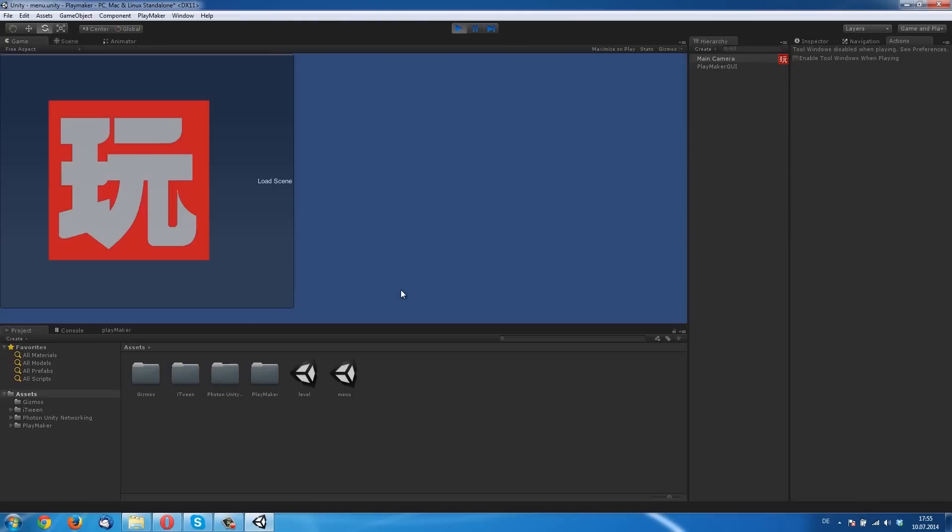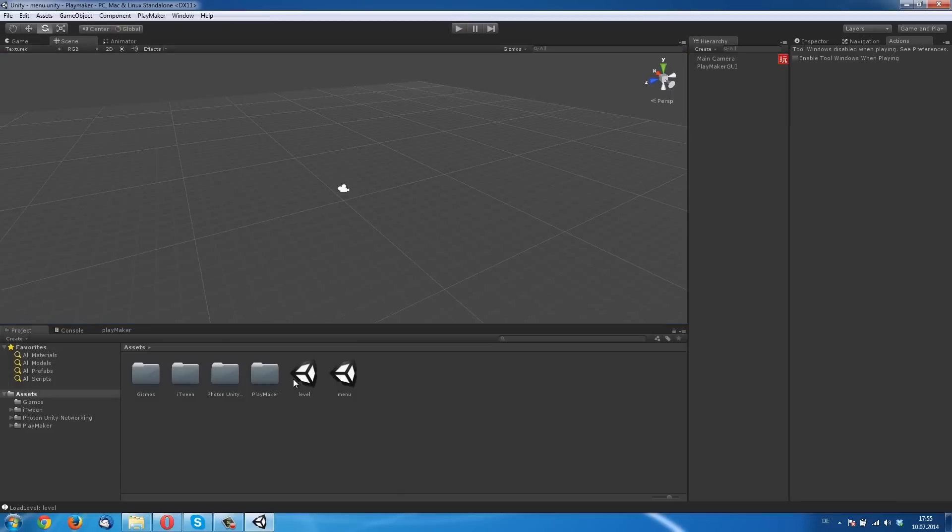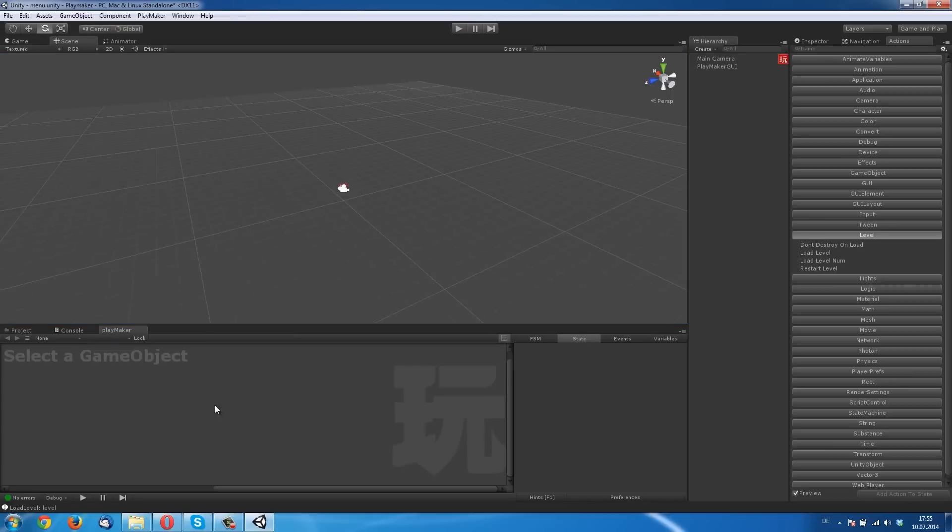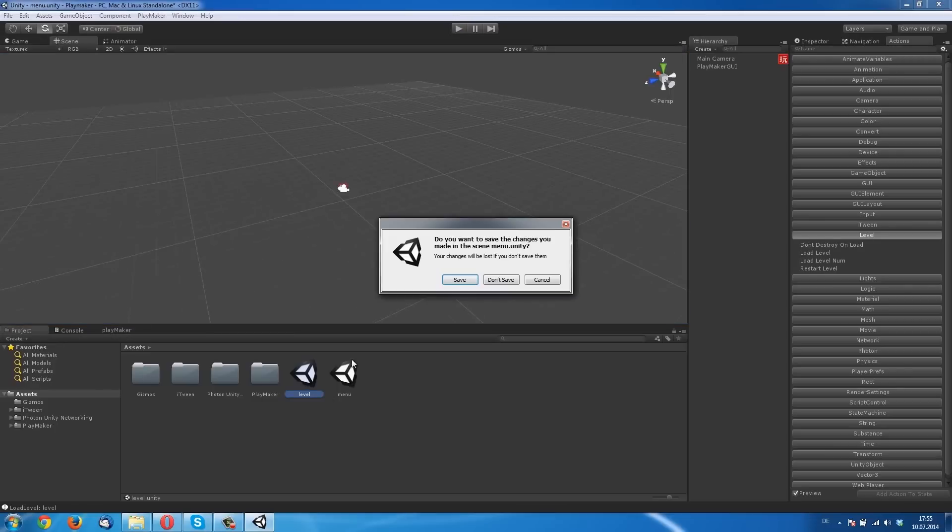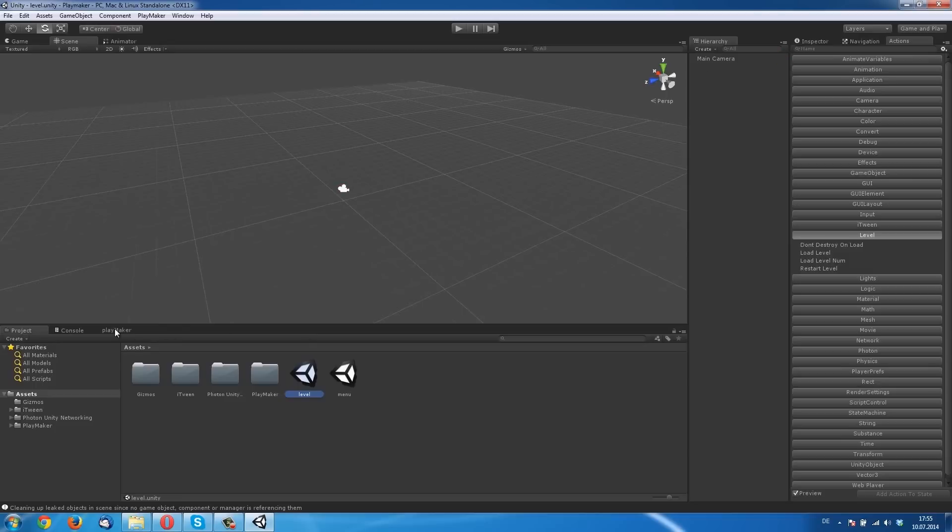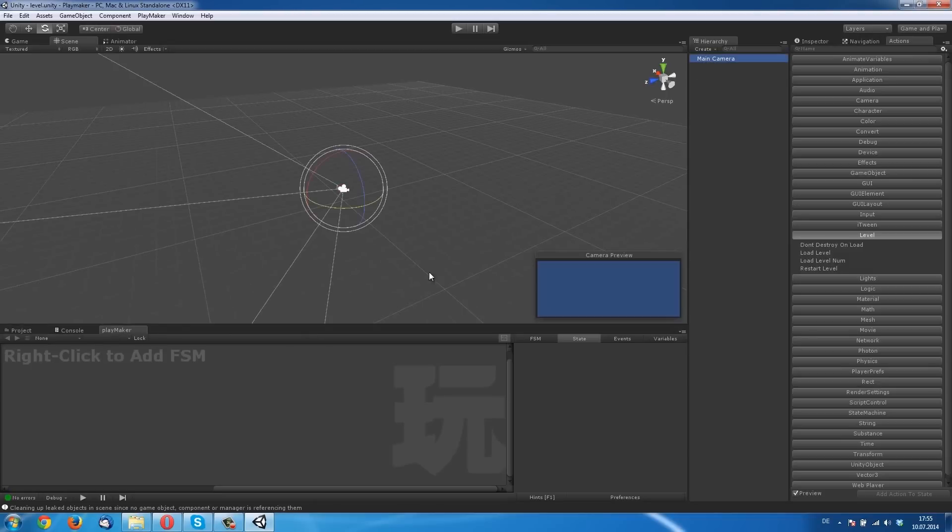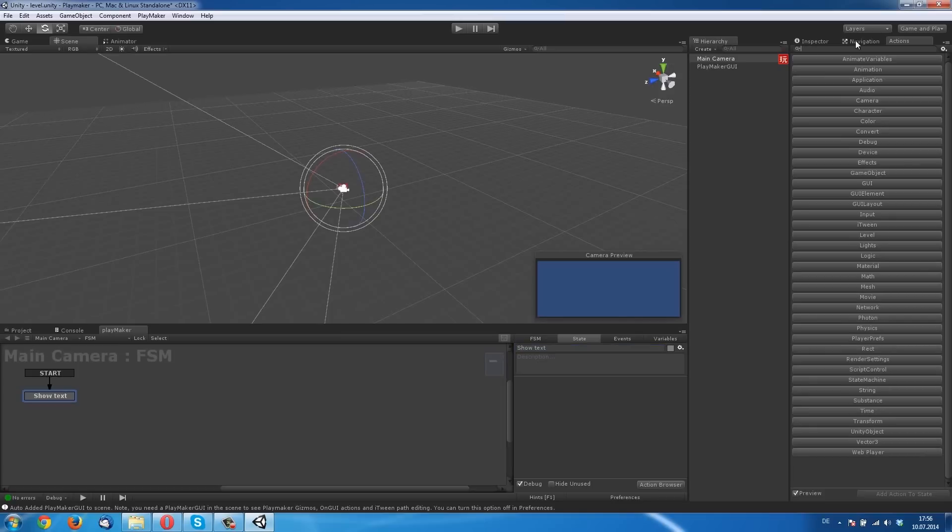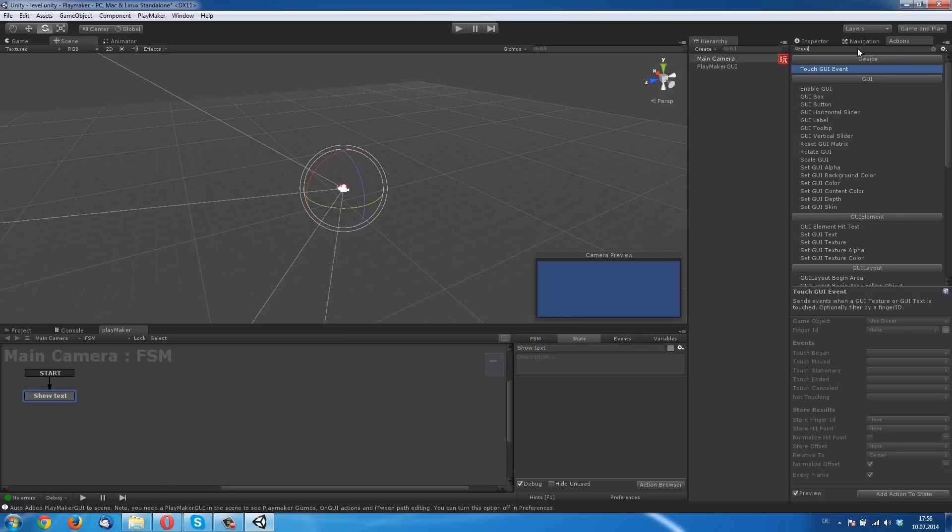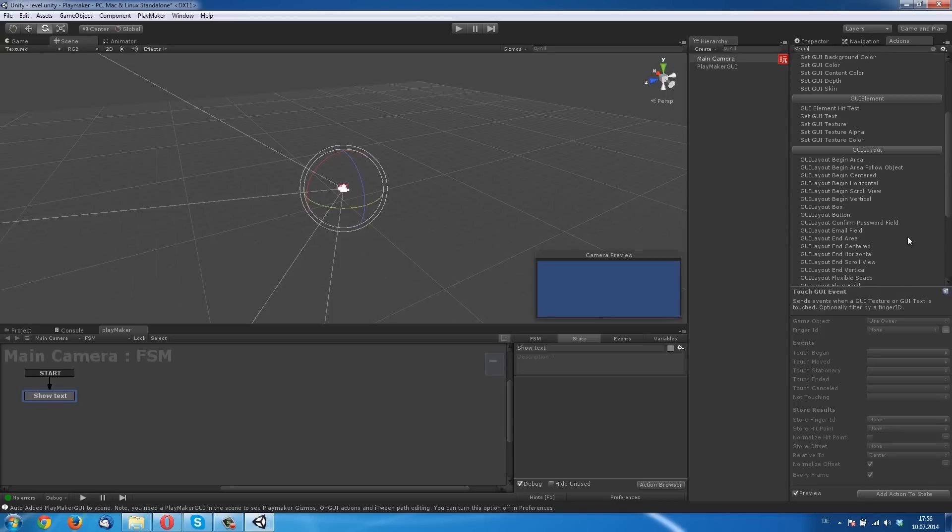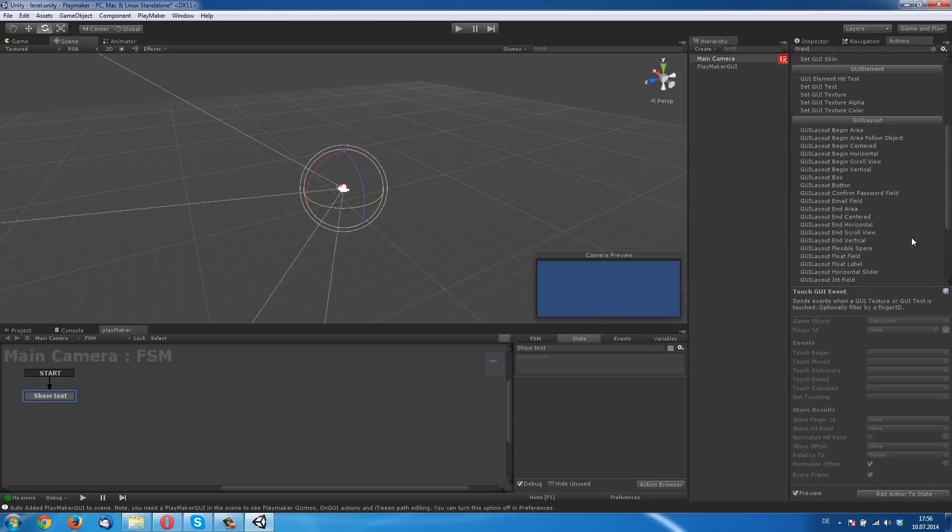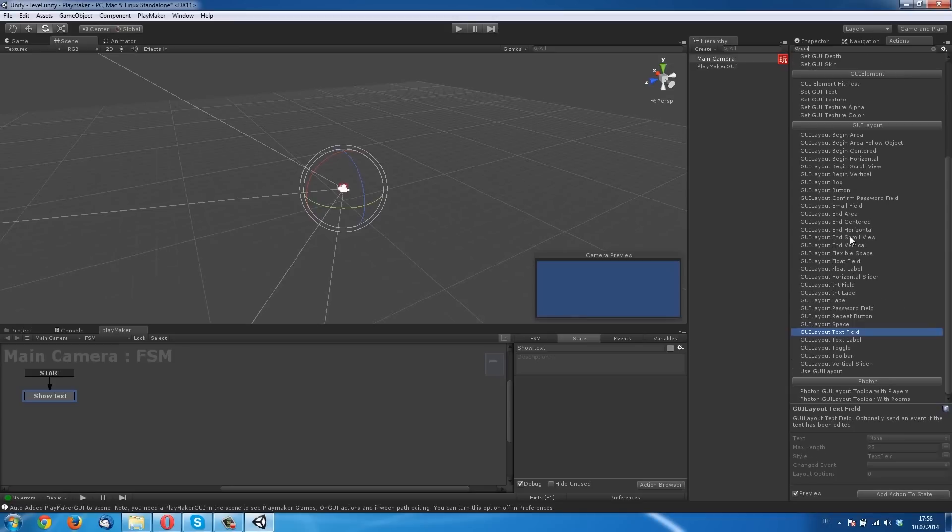We go to the Level scene, save it. Click on, left click on Main Camera, right click on Playmaker, make a new state. Show Text. Now we want a text that appears when the level is loaded so we know this is a new level and not only the Menu scene without the GUI elements.